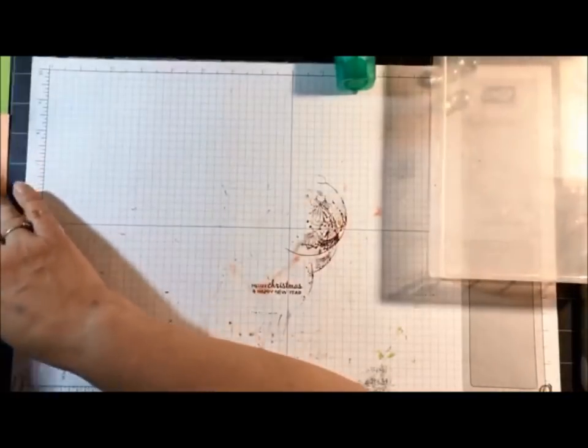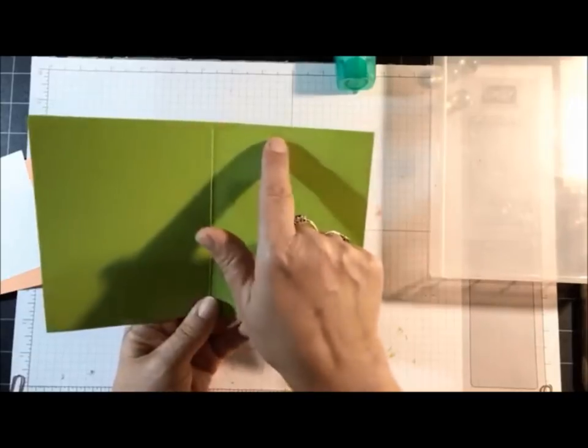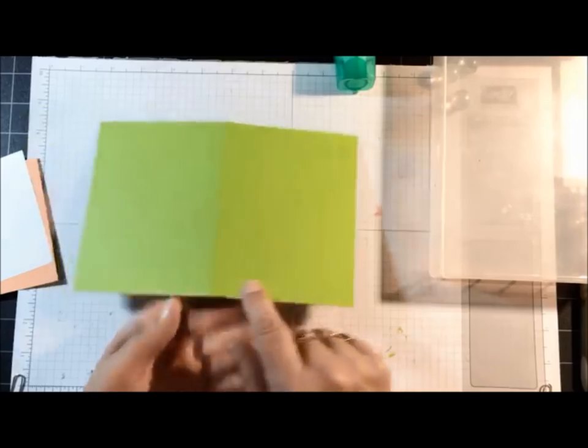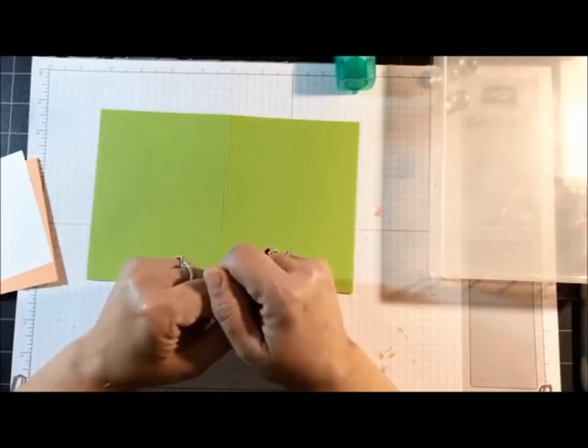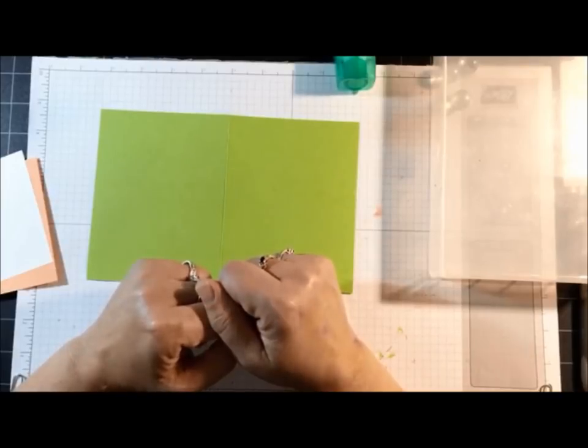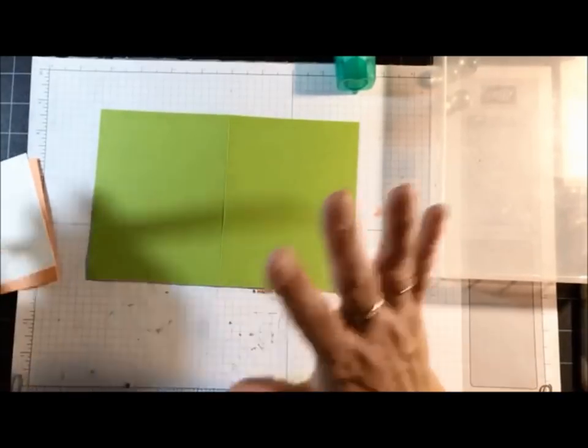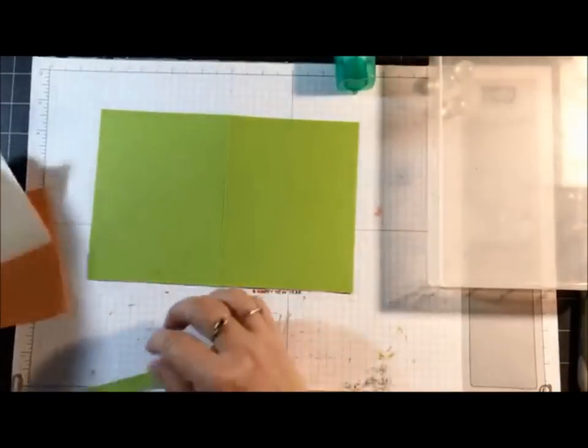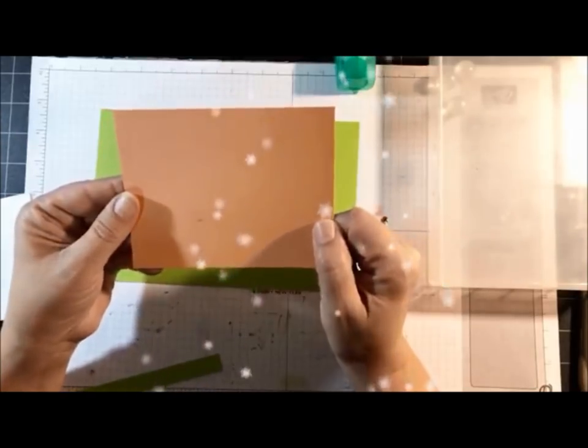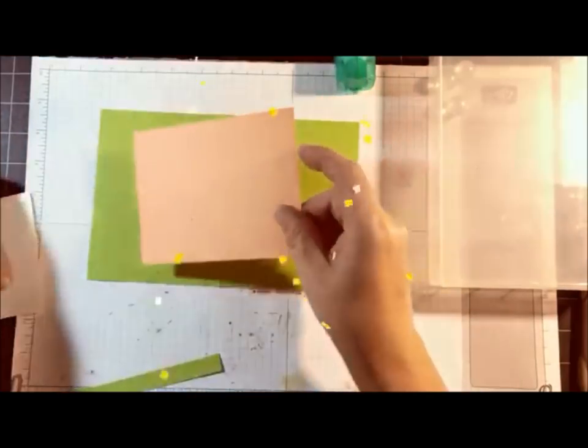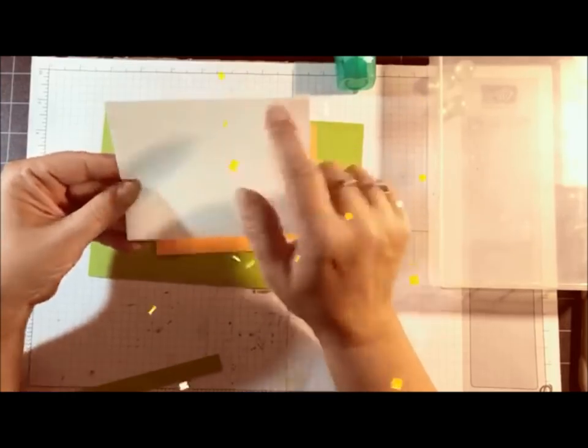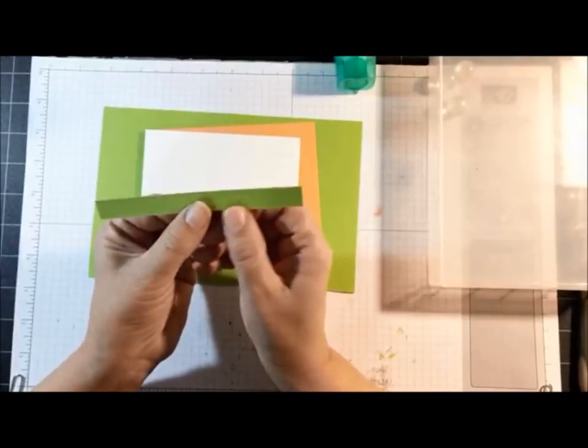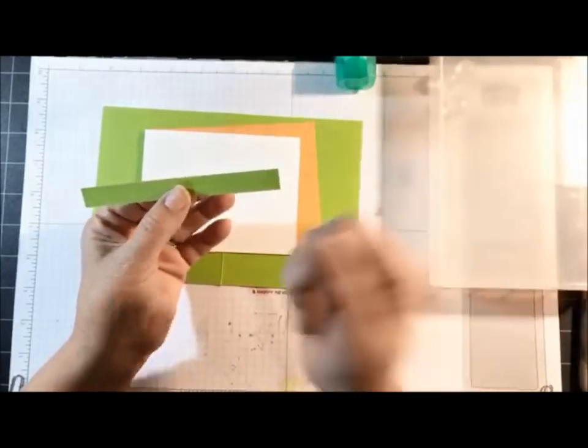Tonight's actually going to be a quick card because we're just focusing on the technique. For cardstock, I'm using Granny Apple Green 8.5 by 5.5 inches scored at 4.25. Yes, there's confetti and stars going through my video—I forgot to turn that off. Grapefruit Grove 4 by 5.25, Whisper White 5 by 3.75, and then I have just a little strip of Granny Apple Green half an inch by 5 inches.